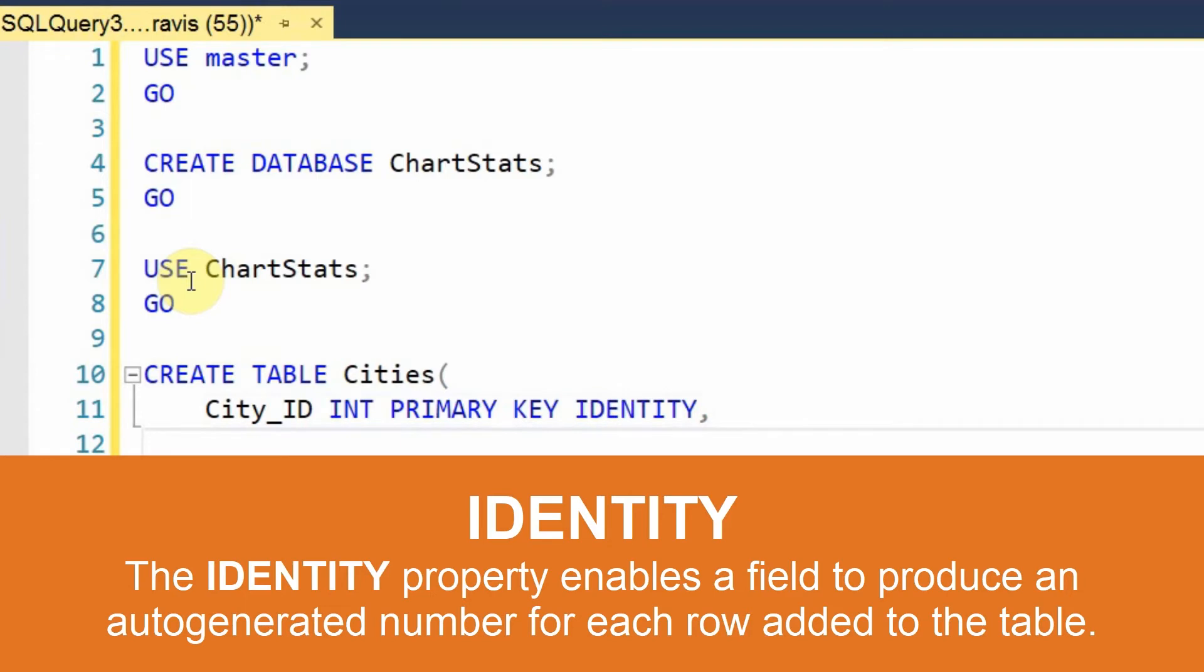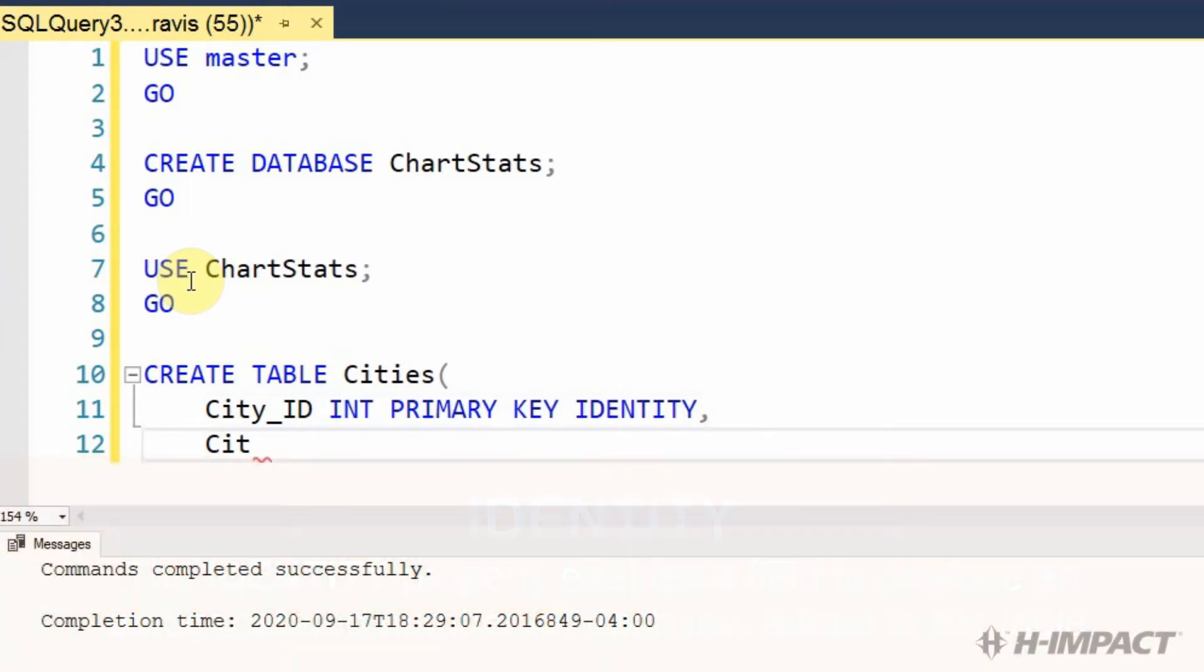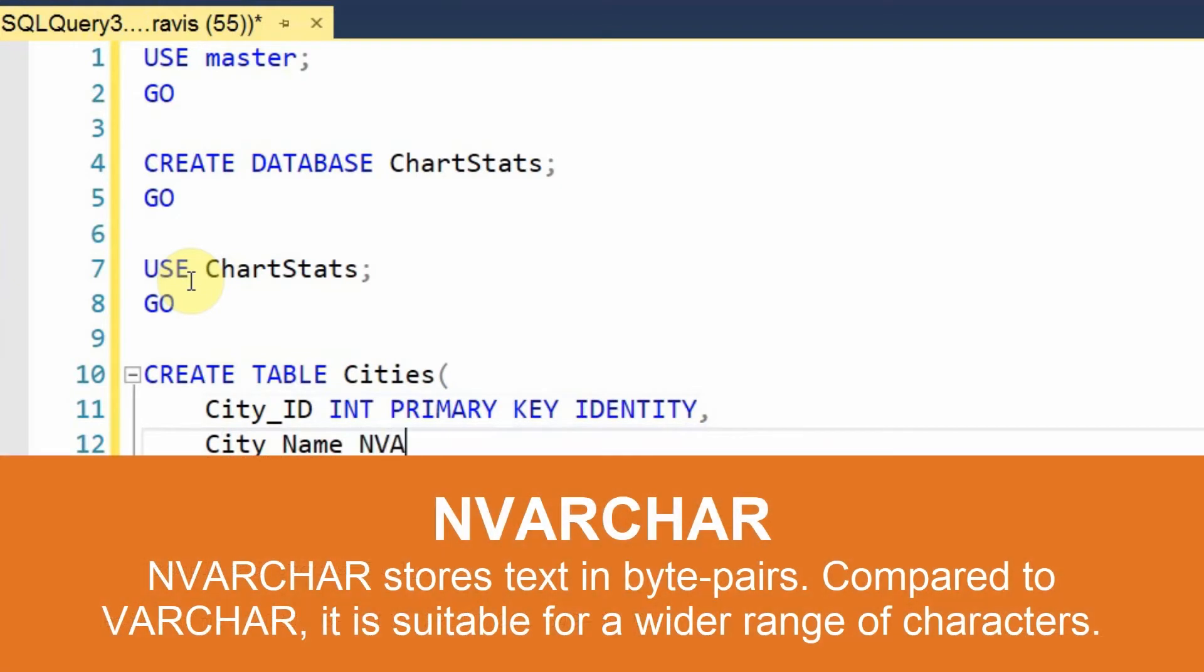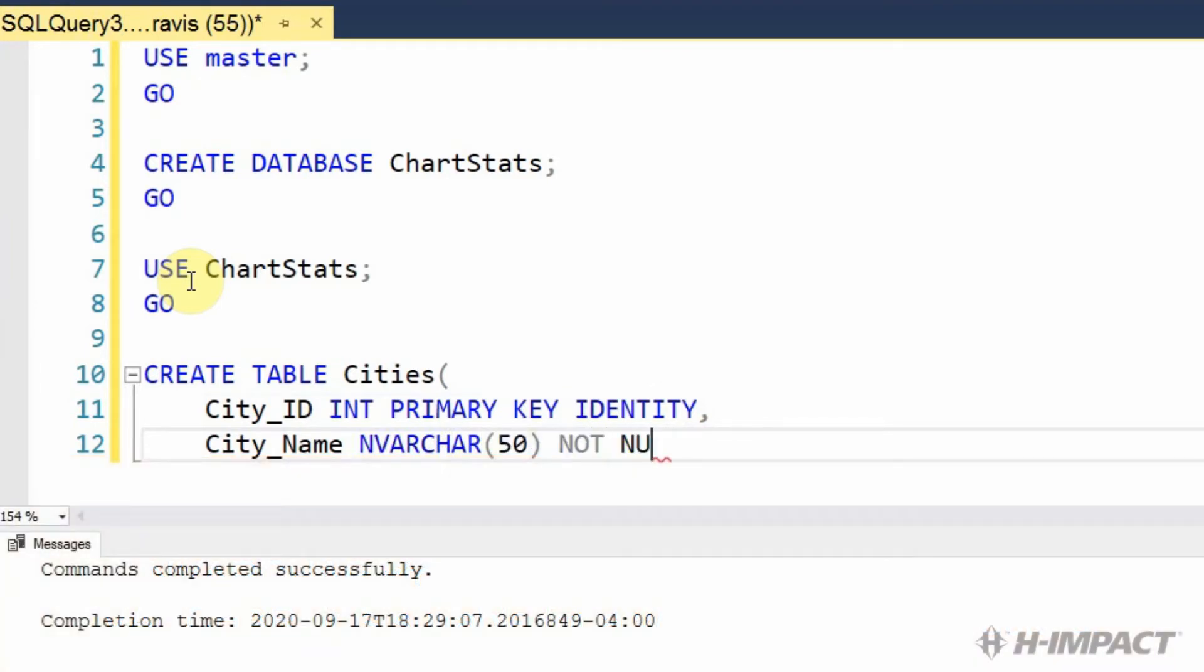The next field will be city name. City name will be text, so we'll make it in varchar. 50 would be its width. We'll make it a not null field. And give it a default of empty string.